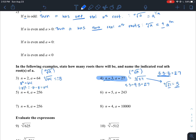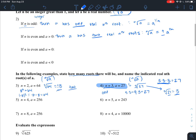When doing these problems, make sure you state how many roots there will be and name the indicated nth roots. For number three there are two roots because n is even and a is greater than zero — the nth roots are plus and minus eight. For number four there was one root because n was odd, and the nth root was three.